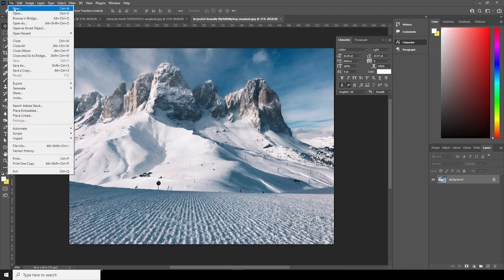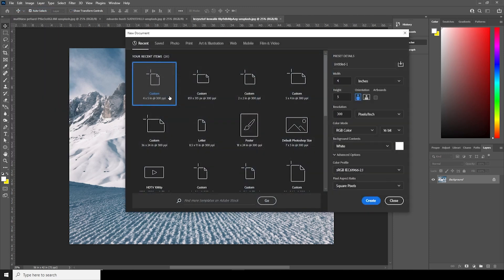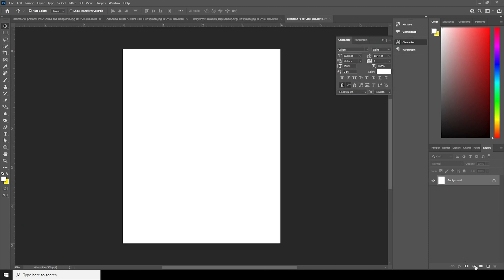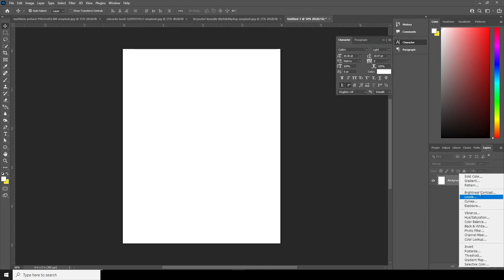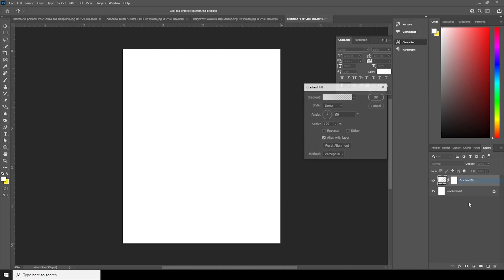So here we're in Photoshop. First thing first, let's create an artwork. Go to File, click on New. I'll go with 4 by 5 resolution at 300, color mode to RGB, bit rate to 16, and let's keep the rest as default. Click on Create.